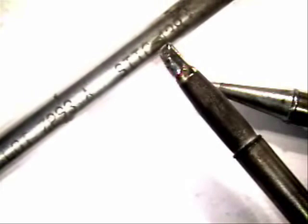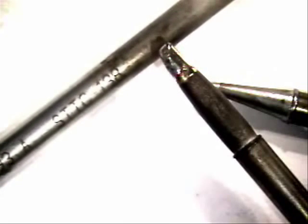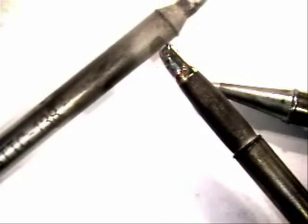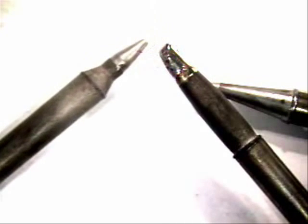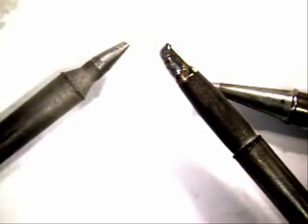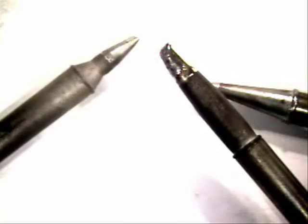So if you maintain your tips in proper working condition throughout their life cycle, they can last for a long period of time. And this tip is still being used in our training facility. And you can still see it looks really nice.